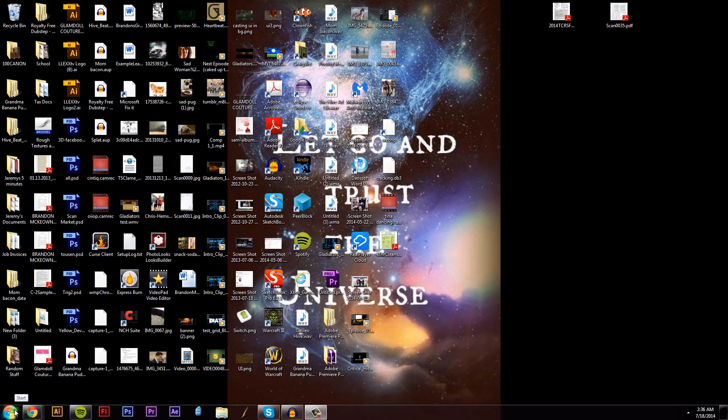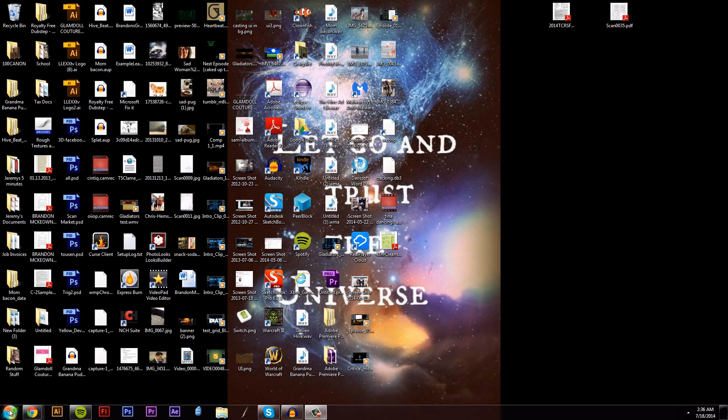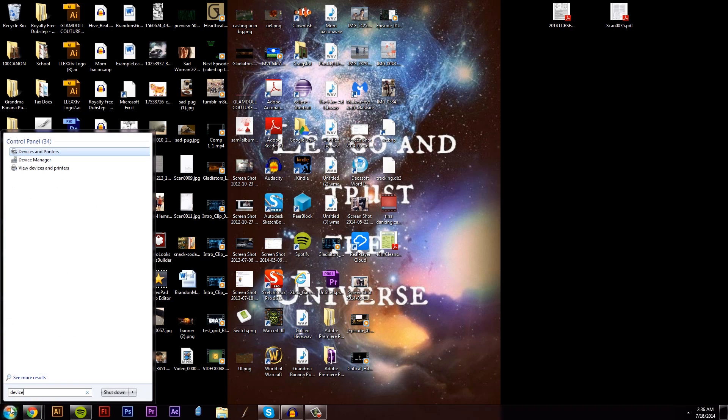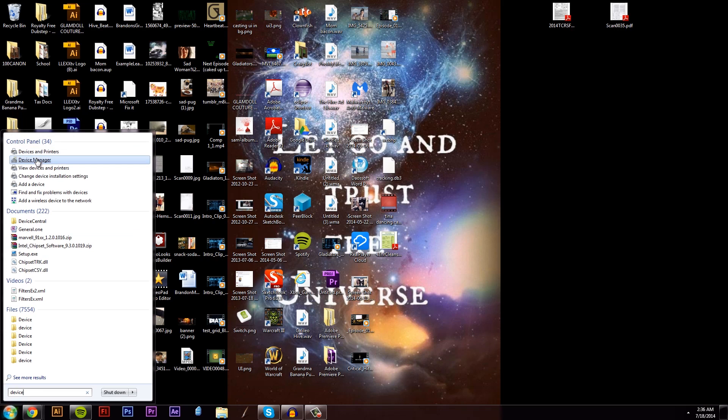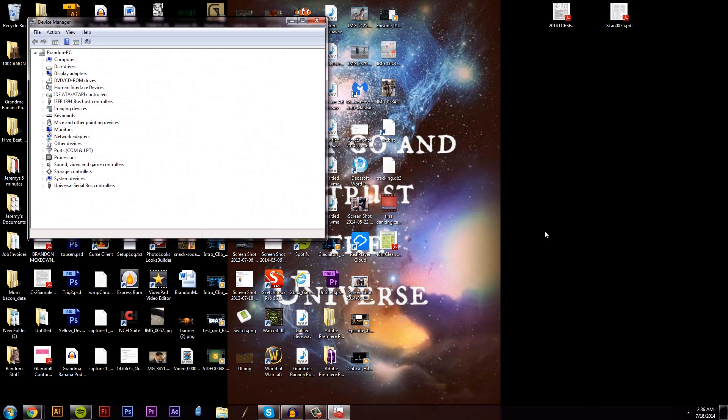In any case, what you're going to do is go into the start menu and you're going to type in device manager. Choose it from the list, and under the sound, video, and game controllers, you're going to find the Yeti microphone.